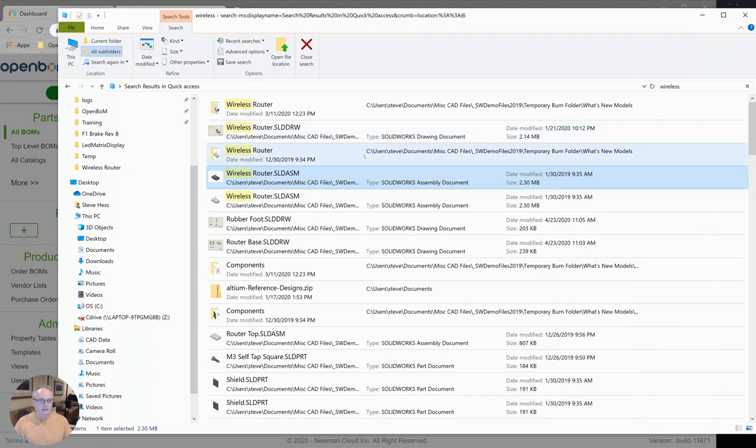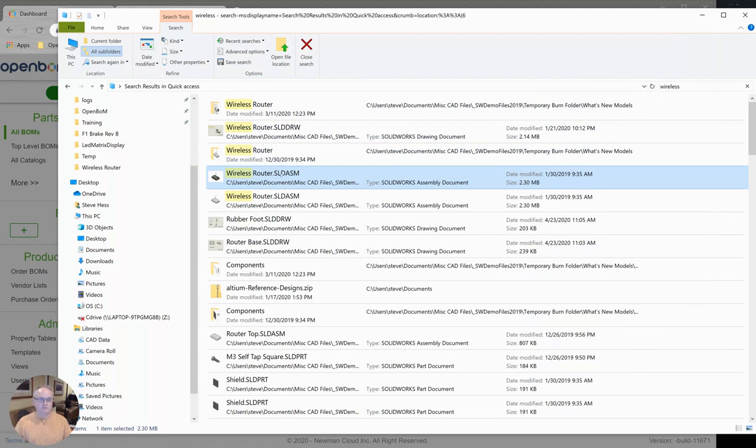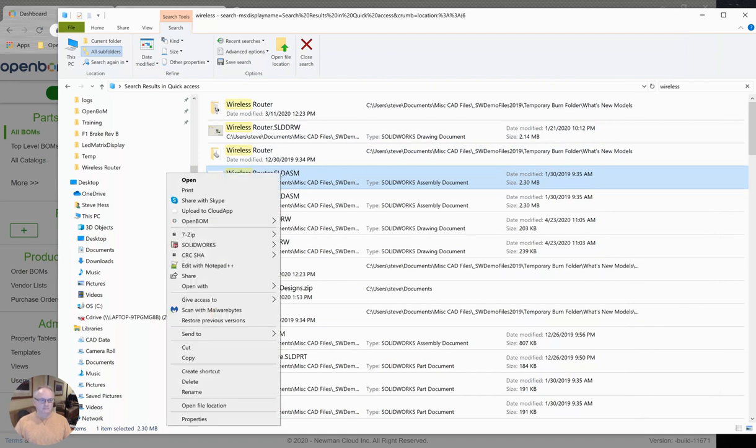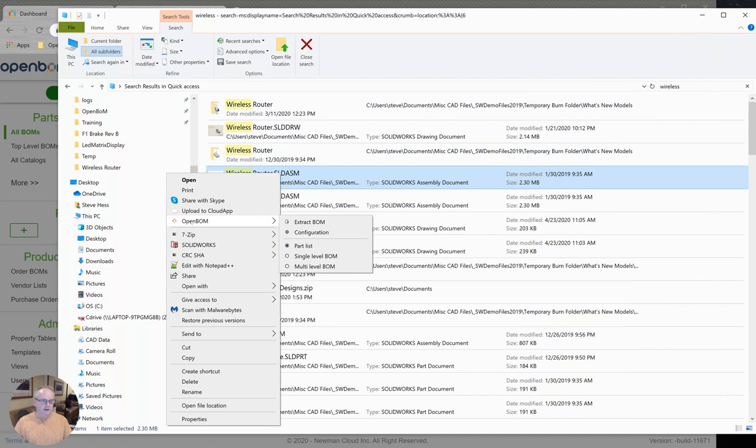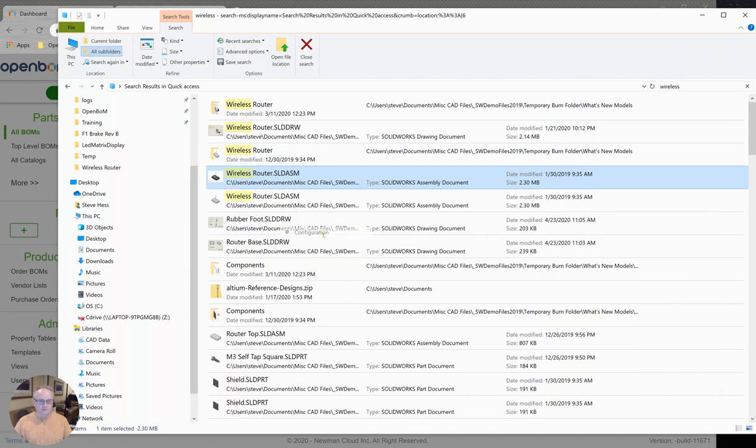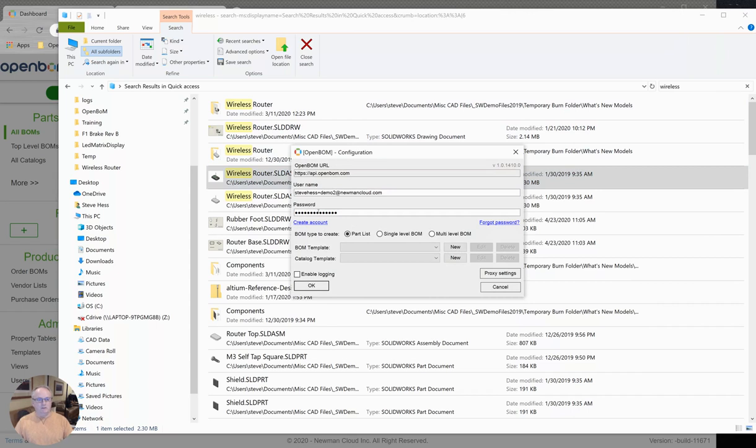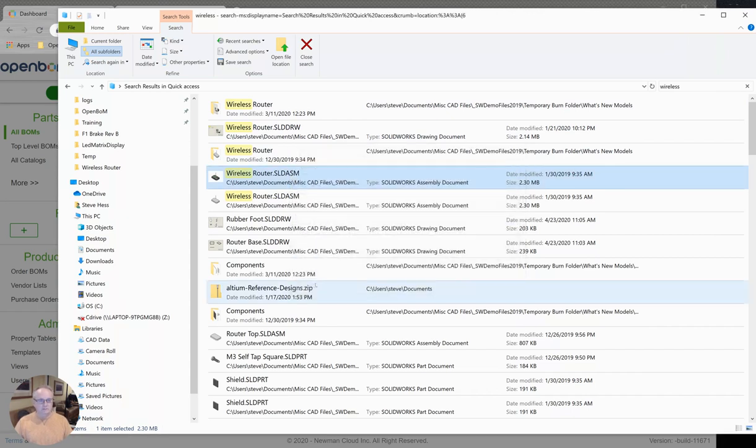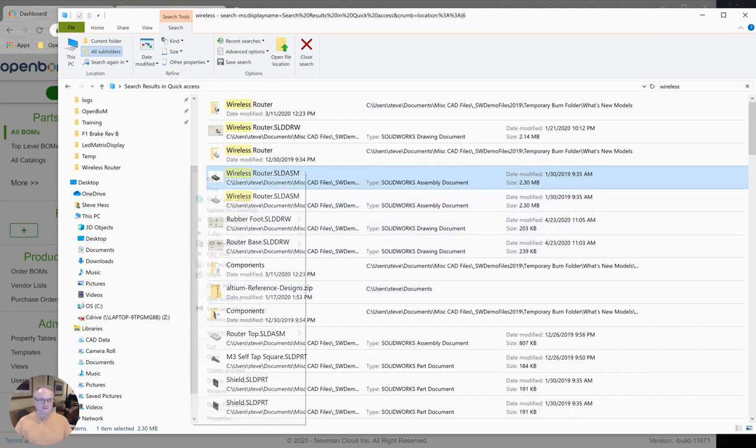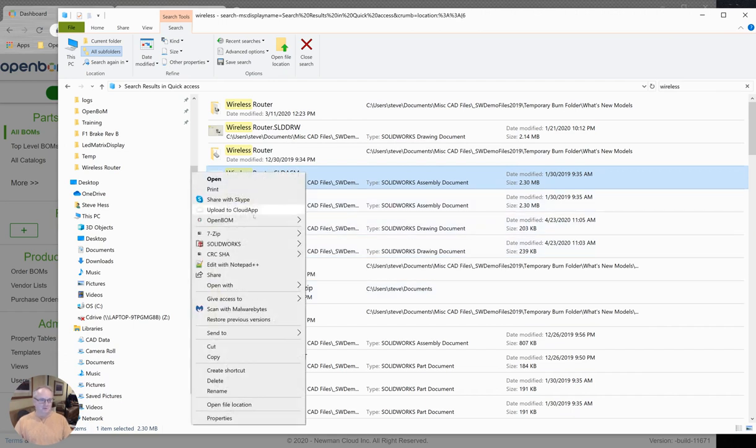Now we're going to head over to Windows File Explorer and I've looked up one of my favorite assemblies on my PC, which is my wireless router assembly. I'm going to right-click on that. You're going to see that we've added an OpenBOM menu here. The first time, we'll want to start with the configurations area and you'll want to provide your username and password for the account that has the professional license. And then here's where it gets very interesting.